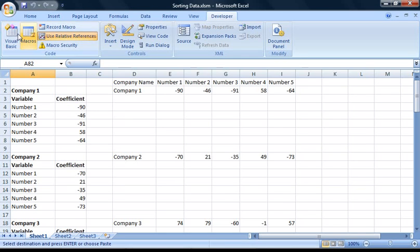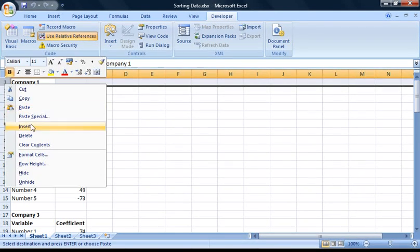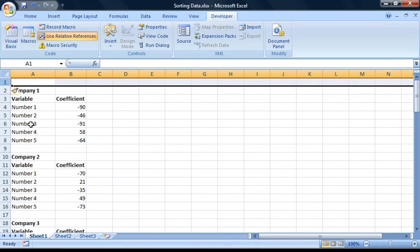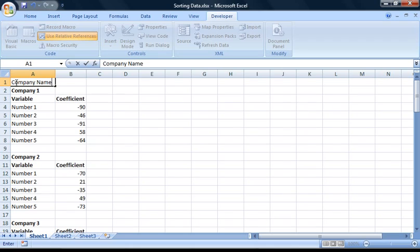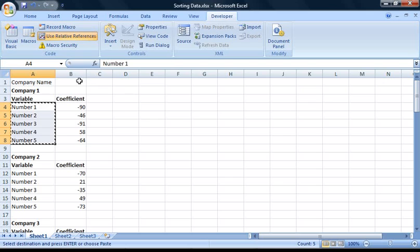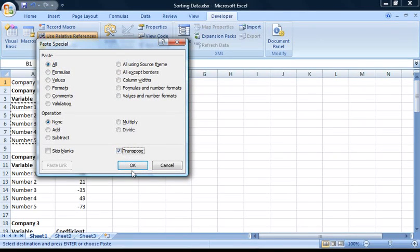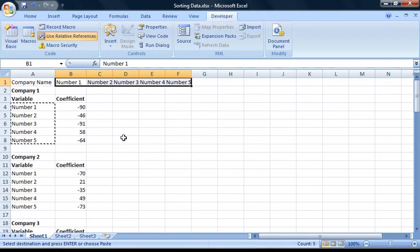First, I'm going to reopen this workbook, as you can't undo the execution of a macro. Once again, I'm going to insert a new row at the top of this worksheet for our table headings. However, this time I'm going to enter the headings starting at cell A1, so I'm going to enter 'Company Name' into cell A1. Then I'm going to copy the variable names from cells A4 to A8 and transpose them starting at cell B1 using the same method as earlier. Then I'm going to select the first company's name, Company 1, in cell A2.